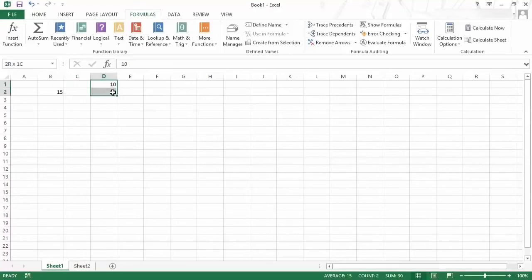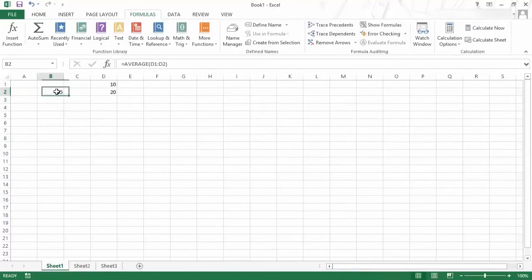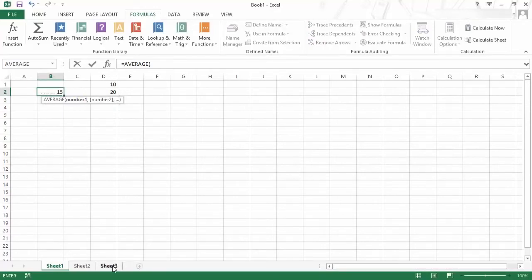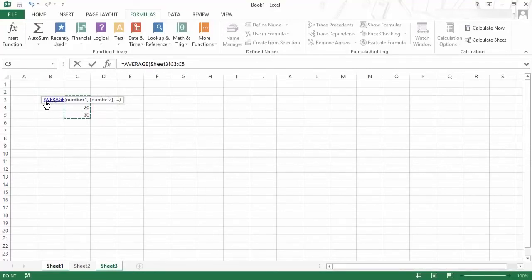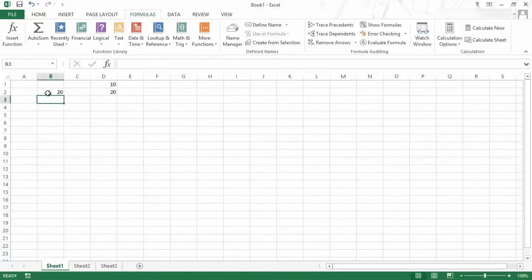The cell references do not have to be in the same sheet. For example, here I have another sheet with numbers 10, 20, and 30. If I go back and type average, hit Tab to auto-complete, and instead of selecting cells in the current sheet, I can go to another sheet and select those cells. You can see in the formula bar it shows the reference as Sheet3!C3:C5 — this is the convention Excel follows when referencing other sheets. Closing the bracket and hitting Enter gives the right result, averaging 10, 20, and 30.